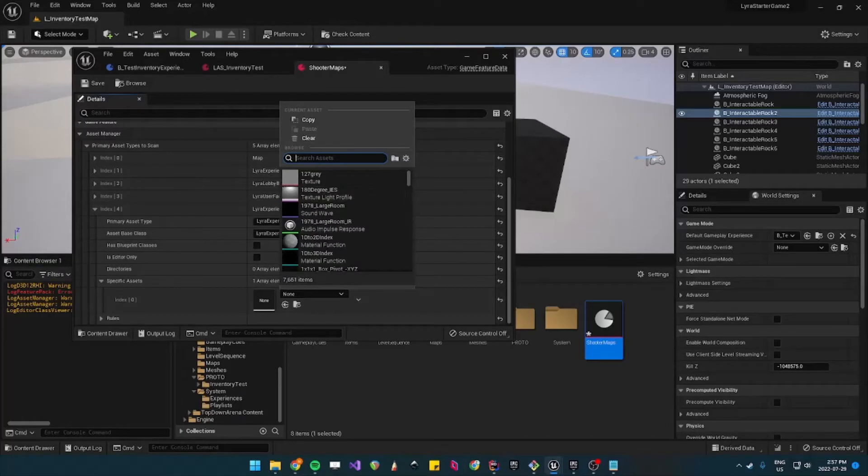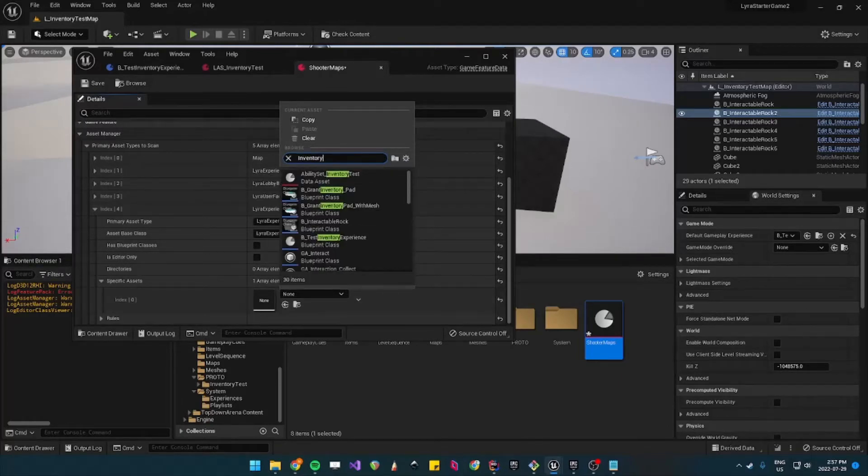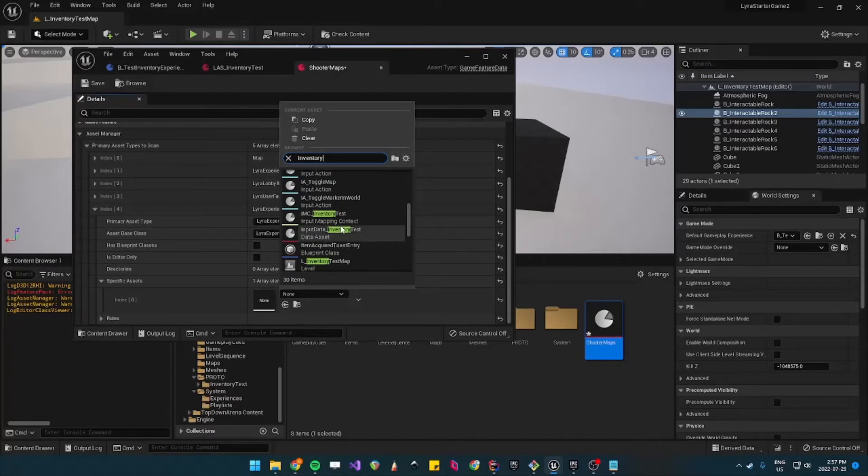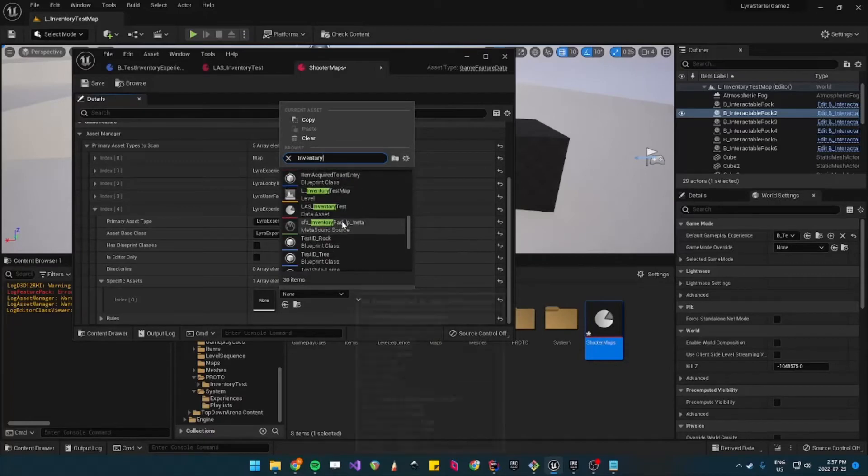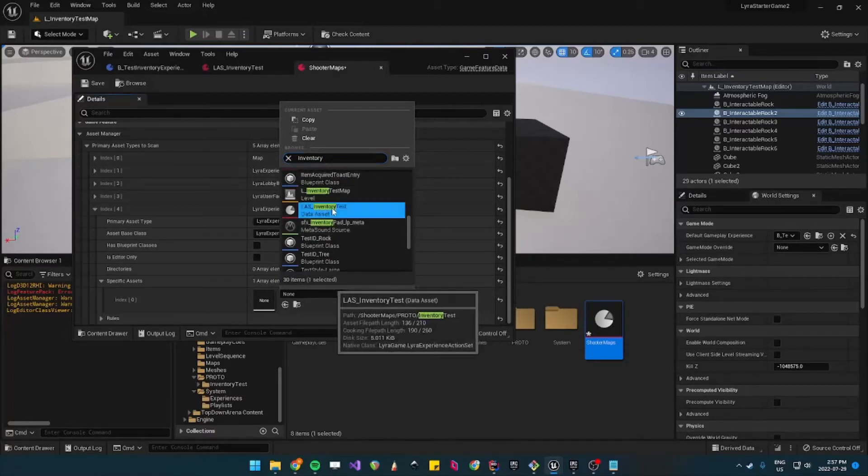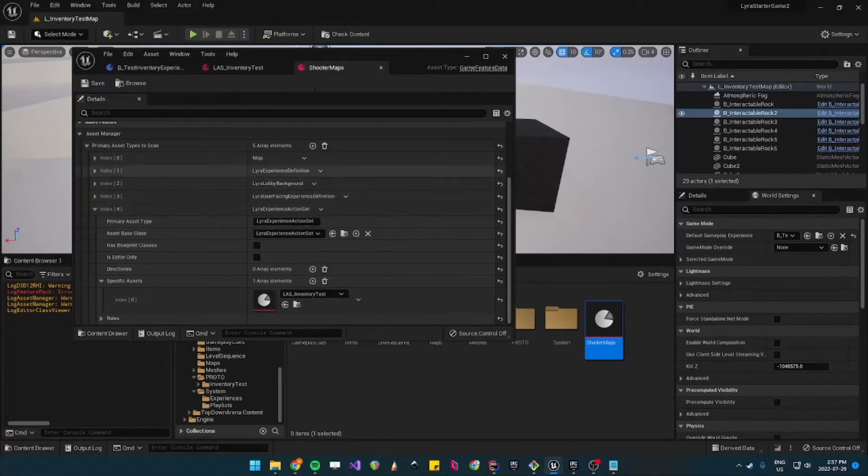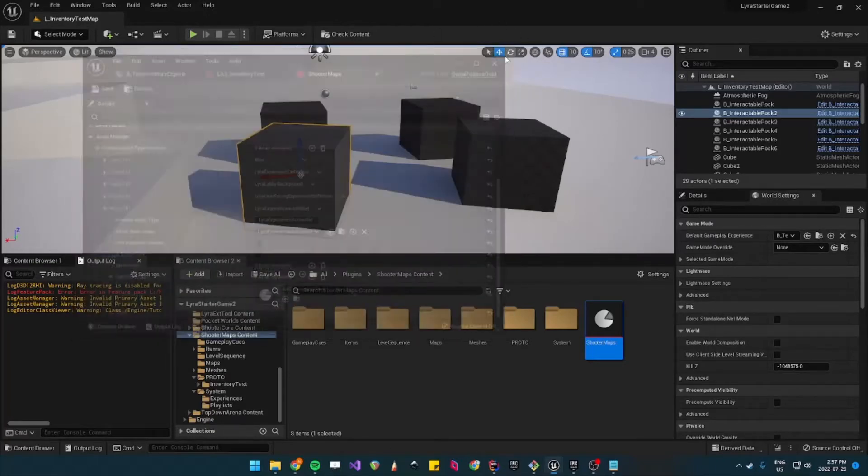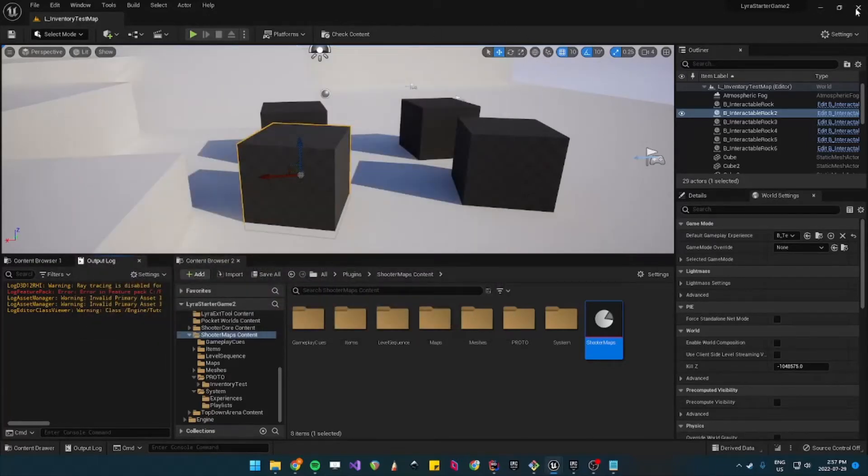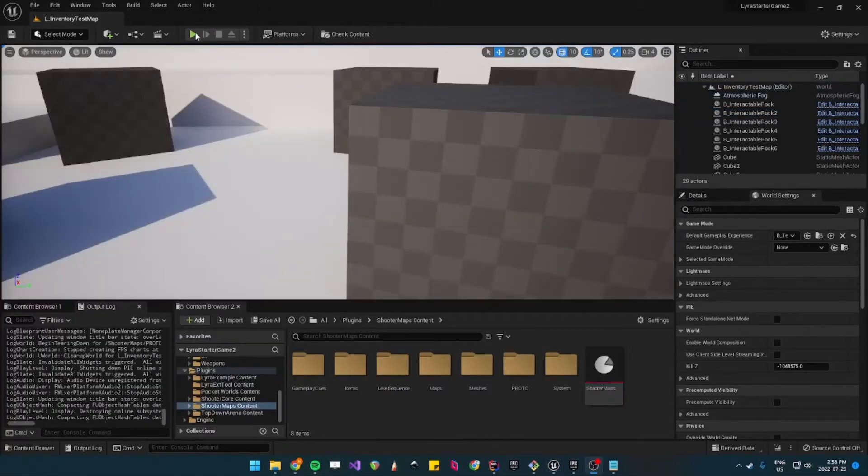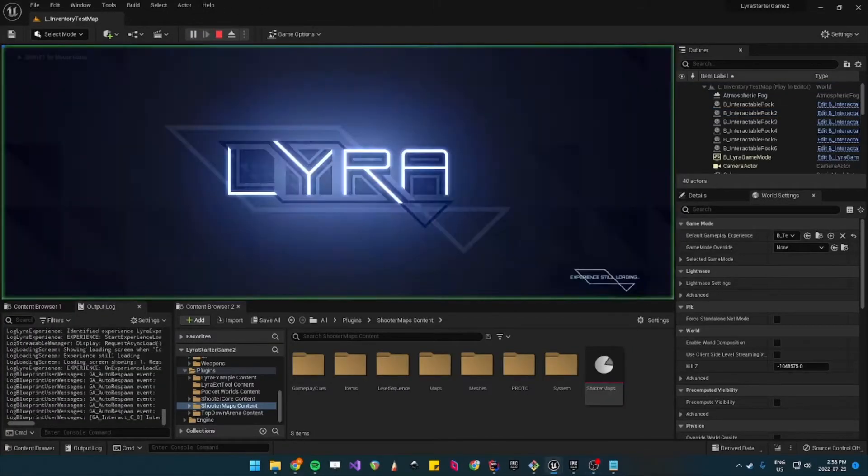So this one is called LAS inventory test and then you save and then you'll need to restart your editor. So I'll just go ahead and do that. Okay, so after you restart your editor.